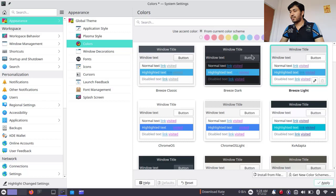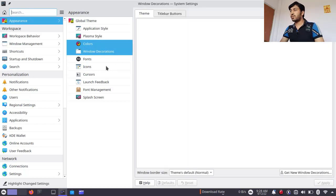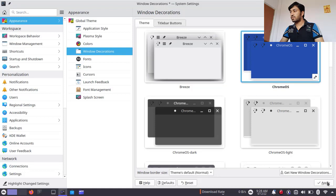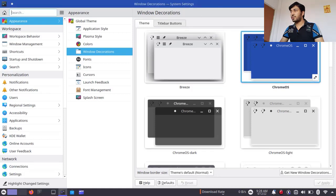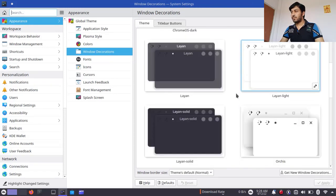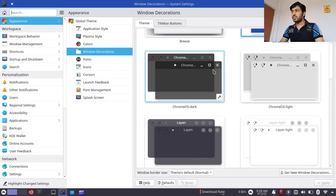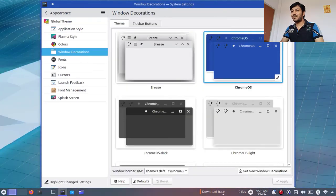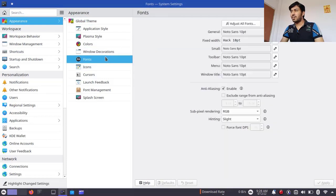I'll go back to the current user theme now. Next are Window Decorations. You can see the current decoration is Breeze — this controls the buttons and the upper portion of the window. If I choose Chrome OS and click Apply, you can see the upper portion of the window has been changed. So window decorations let you decorate the window title bar.